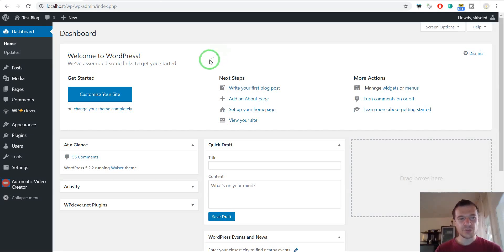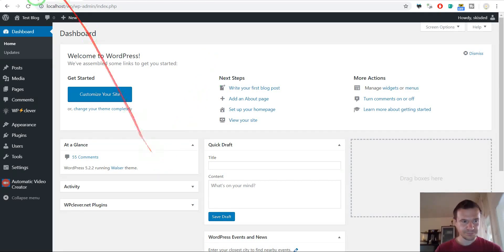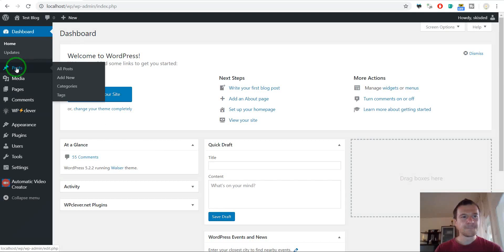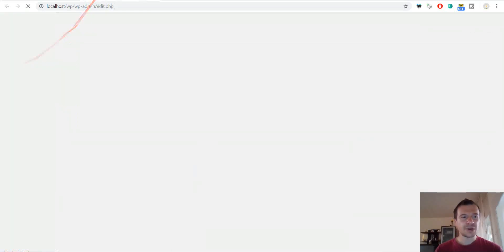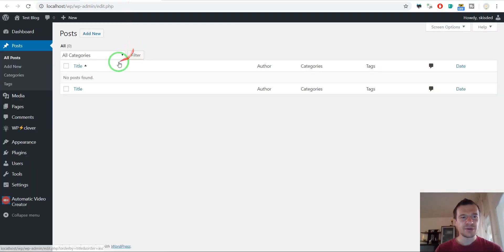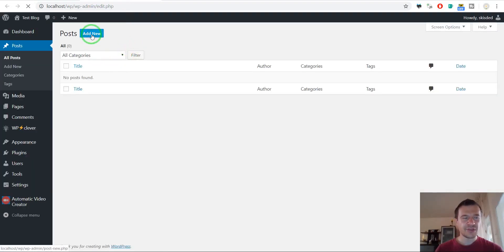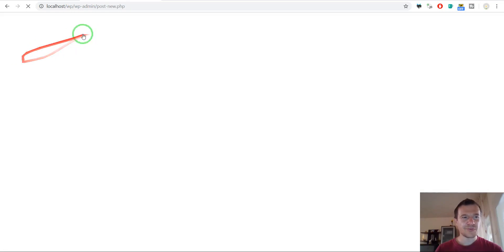So let's get started with showing off the plugin. First of all, let's go ahead and create a manual post. For this, click Posts, Add New.